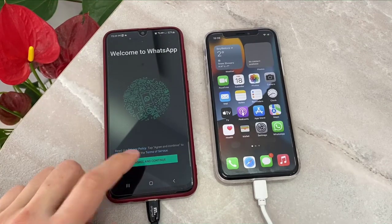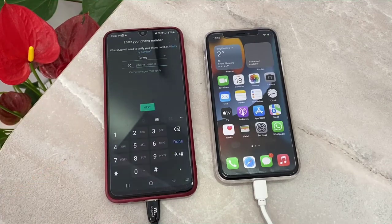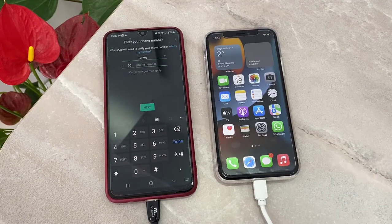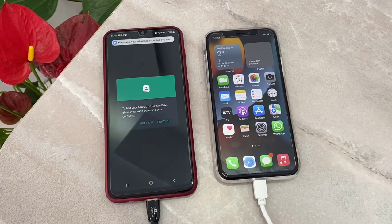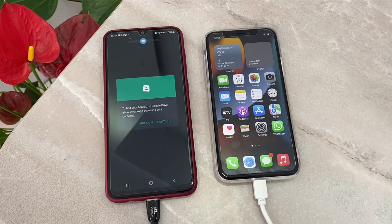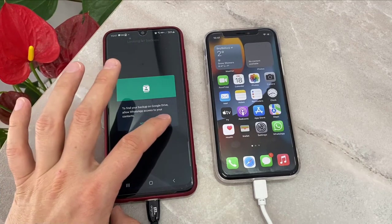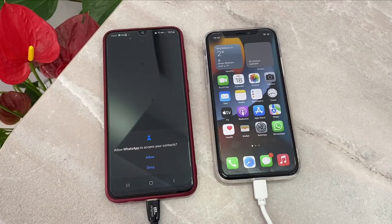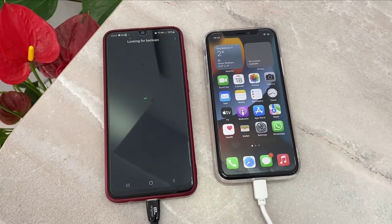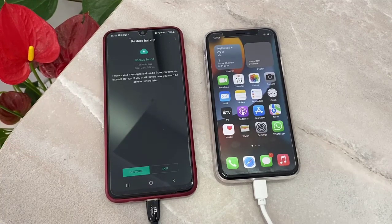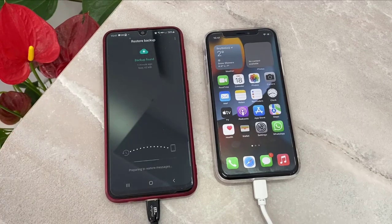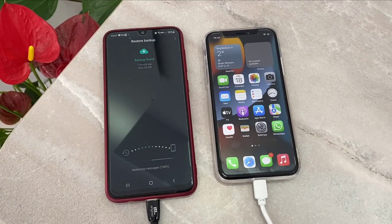Once you get back on your phone, your WhatsApp will look like this and you have to verify your account. Dial your phone number to verify. After I verified my account I got this screen, so you have to click on Continue, then click on Allow.